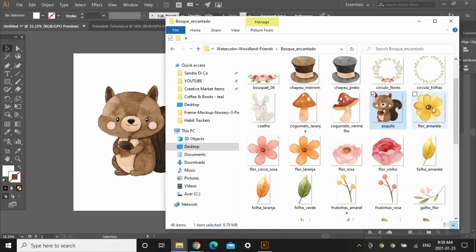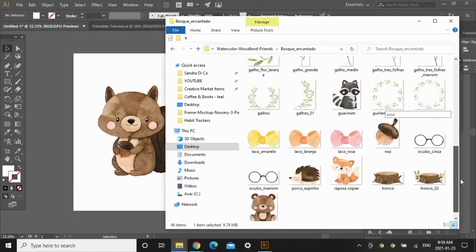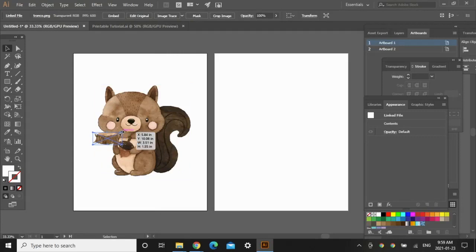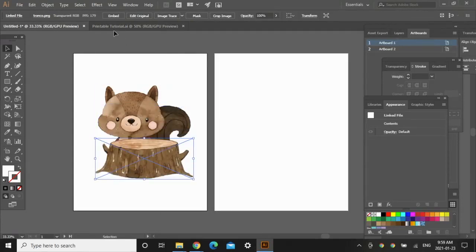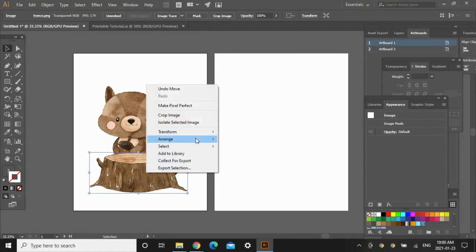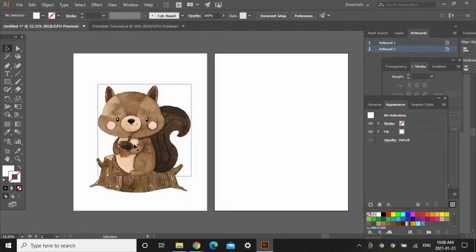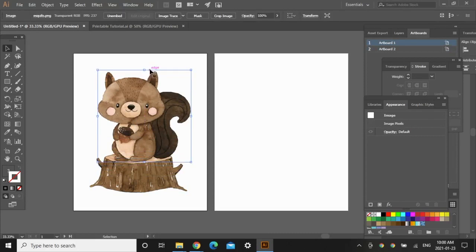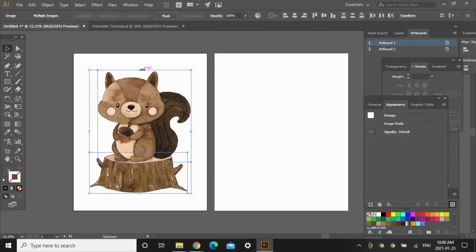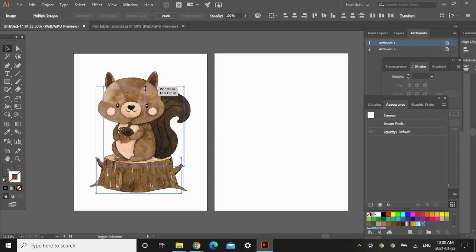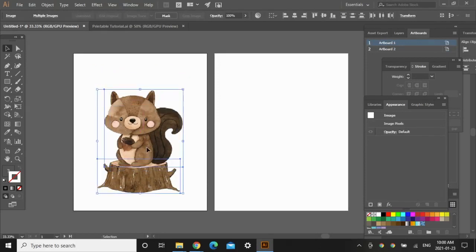Now I'm going to add the log graphic, make it bigger, embed it, and to send it to the back just right-click on the image and go Arrange > Send to Back. I'm just going to place the squirrel nicely on this log and then drag both images to make them a bit smaller.